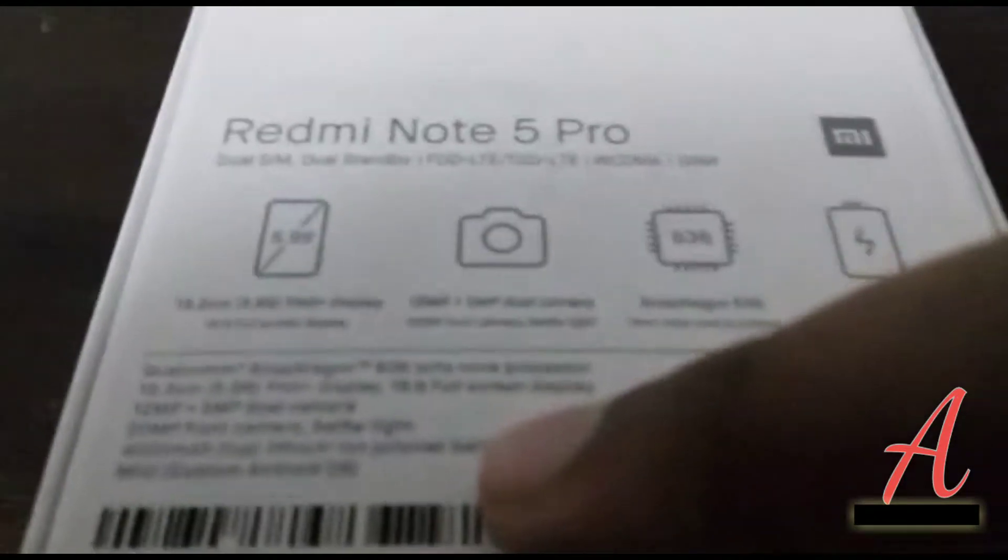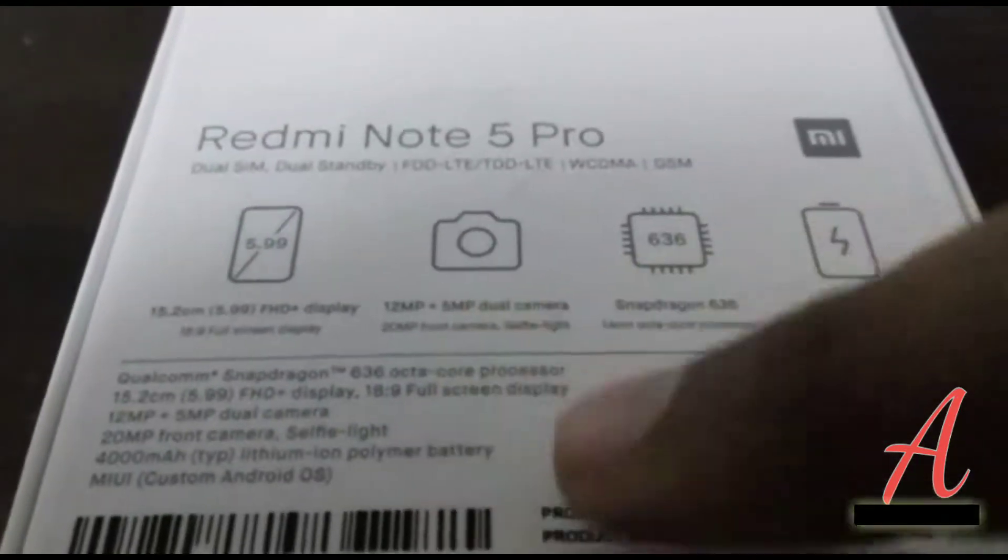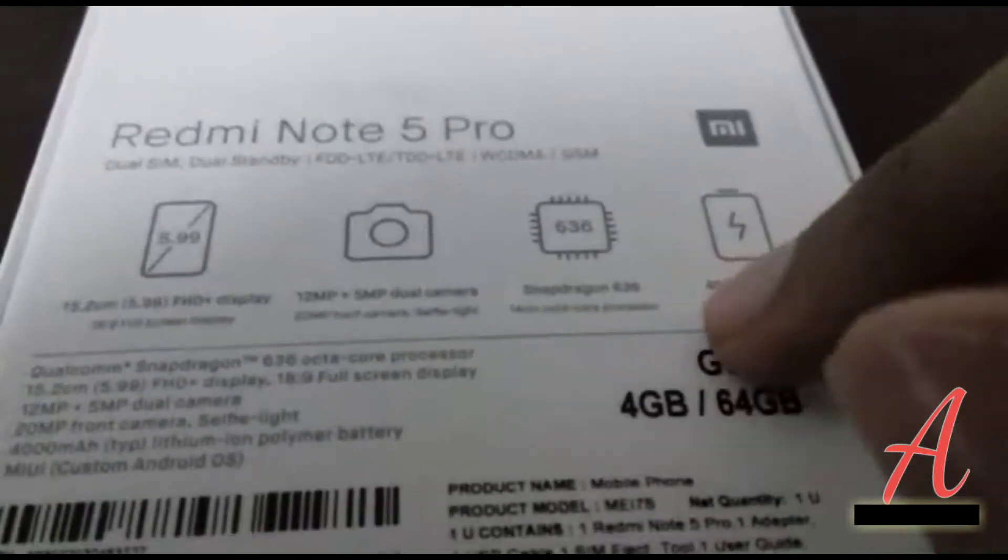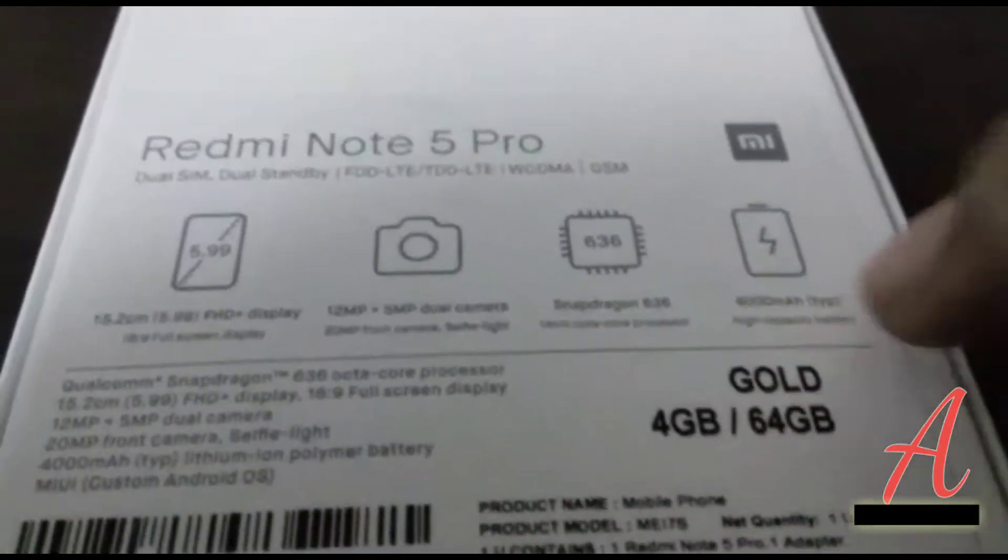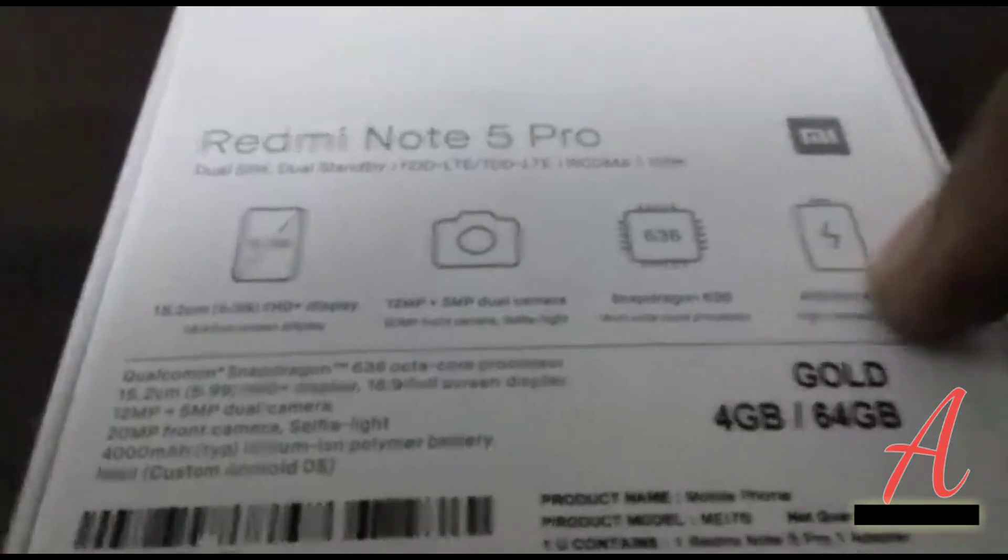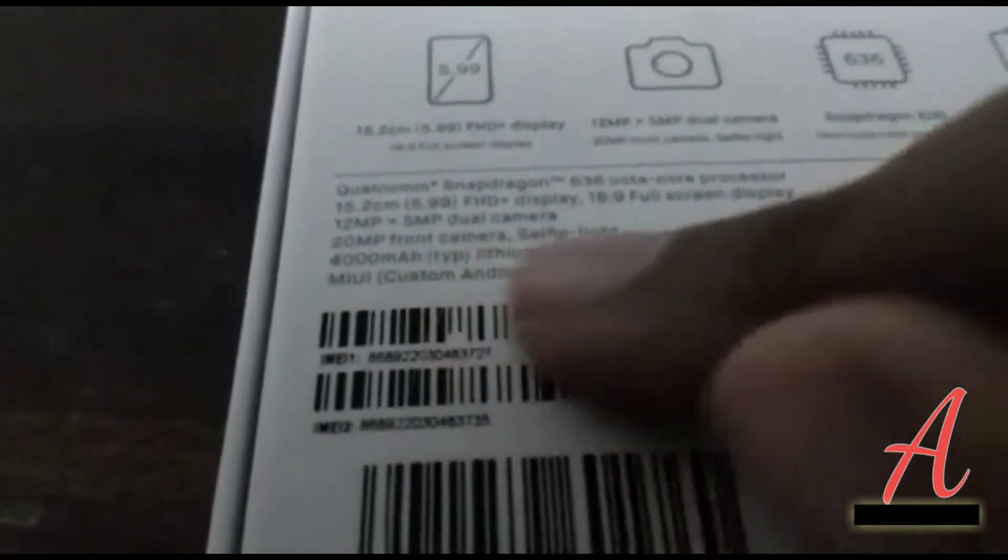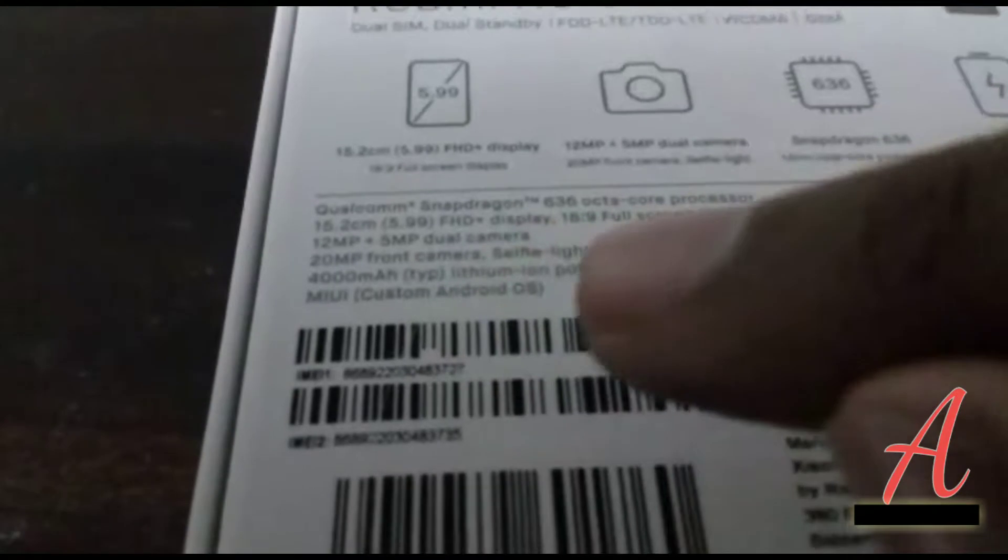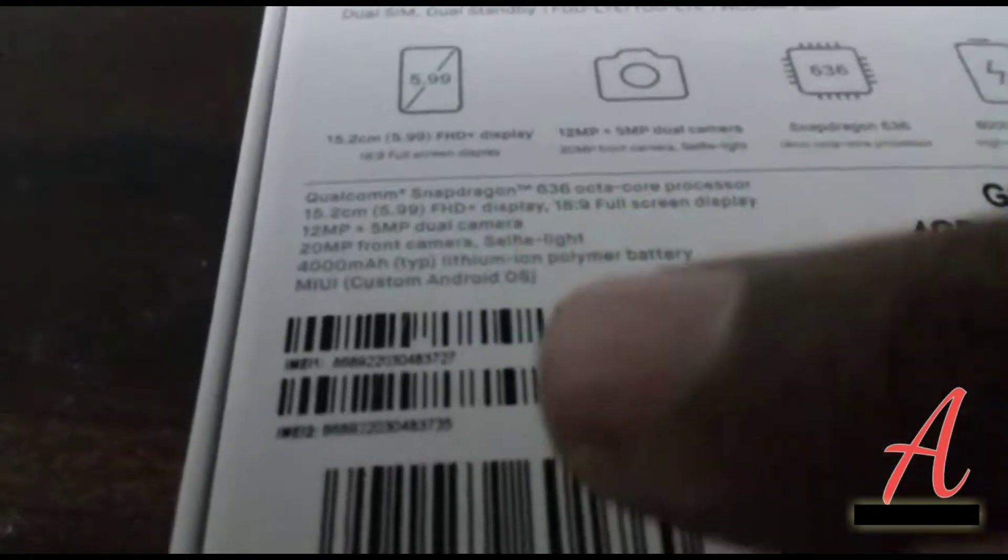It's a good one for 18:9 display. And 12 plus 5 MP dual rear camera. It's all Snapdragon 636, latest processor, and it has 4000 mAh battery, which is equal to Mi power bank.